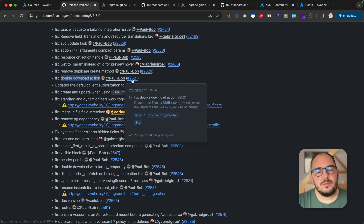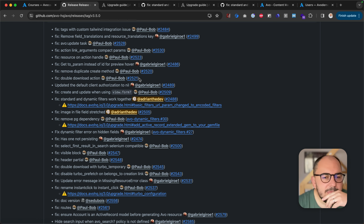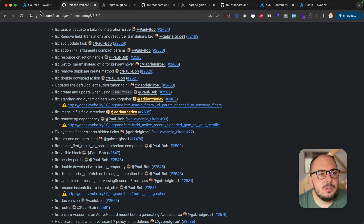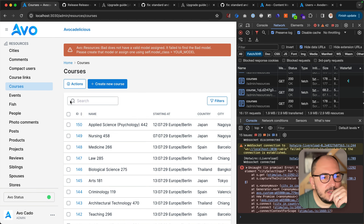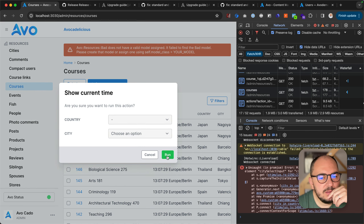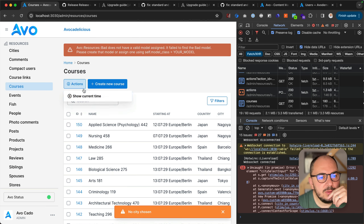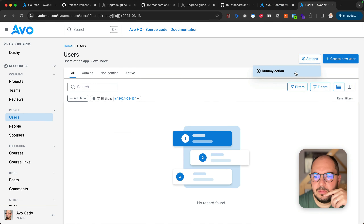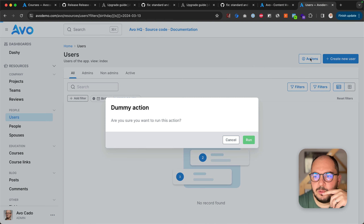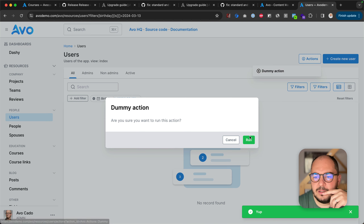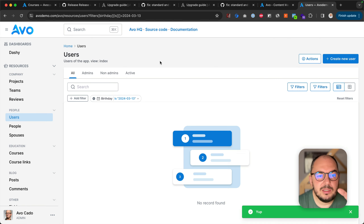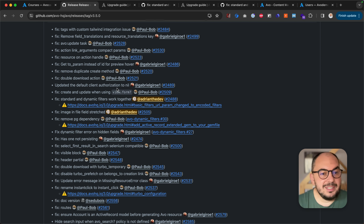Double download action. What was happening was you'd use a download action, run it, and then use it again, and it would not work. When you do a download, it would break and not work. But now it does as it should. So that's perfect.